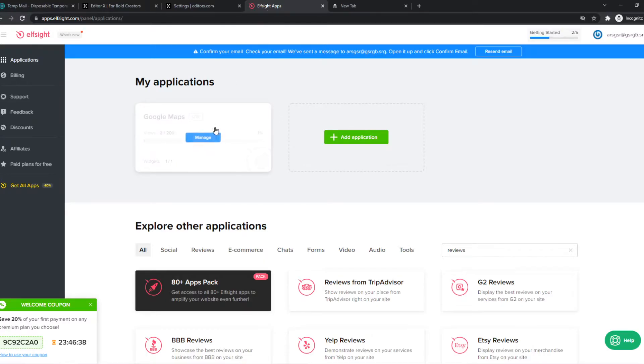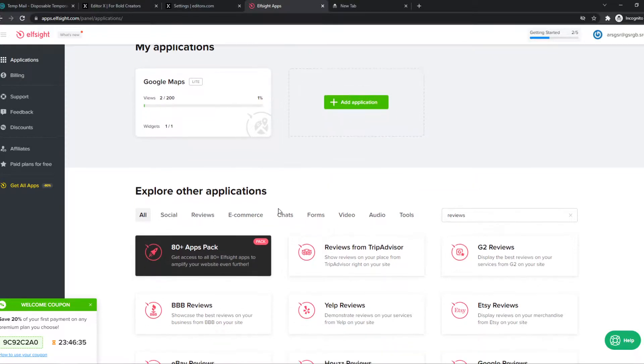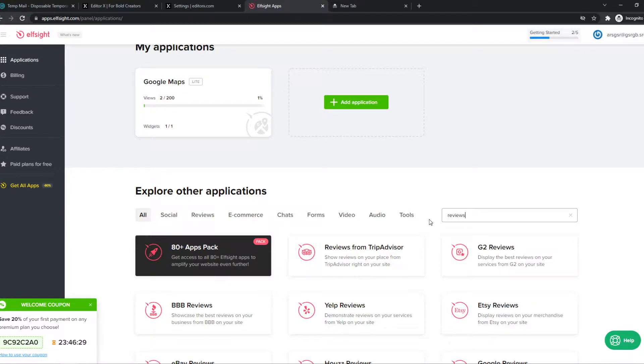This will bring you over to ElfSite. This is where you can create an account, and we can create widgets that we can then put on our site. So let's type in reviews right here. As you can see, I've already done that.